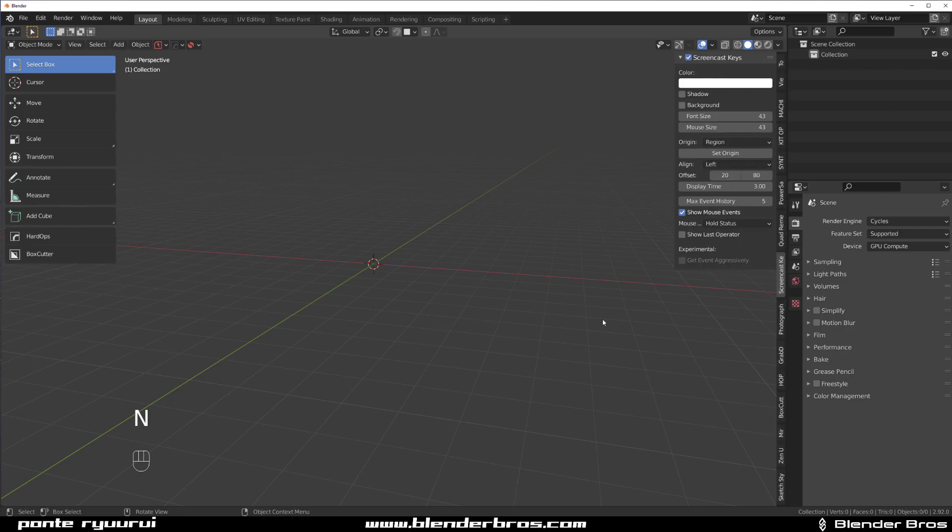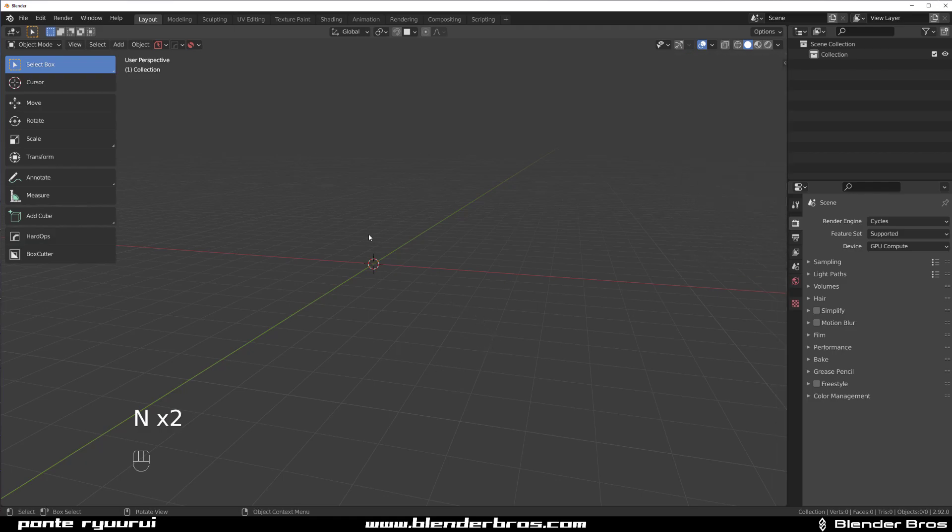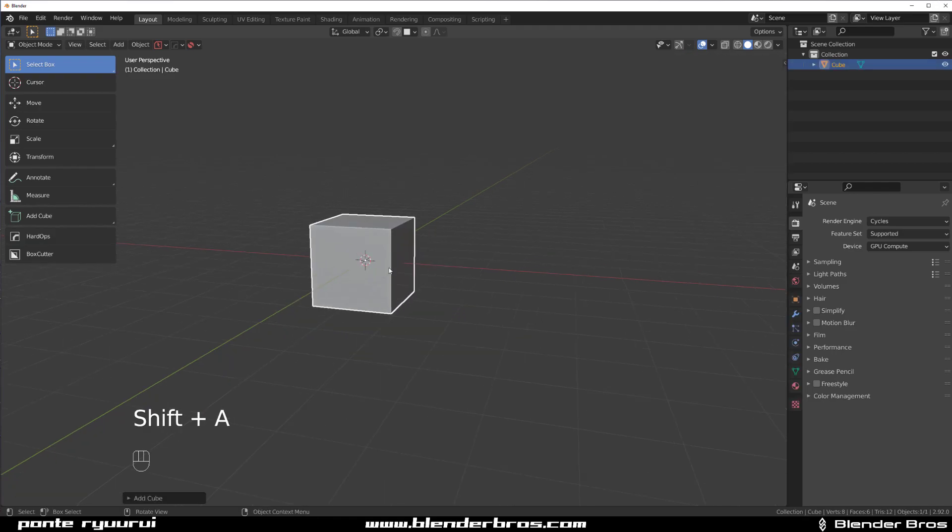Now let's go to Screencast Keys, I think I have it enabled. So Shift A and a Cube, right?